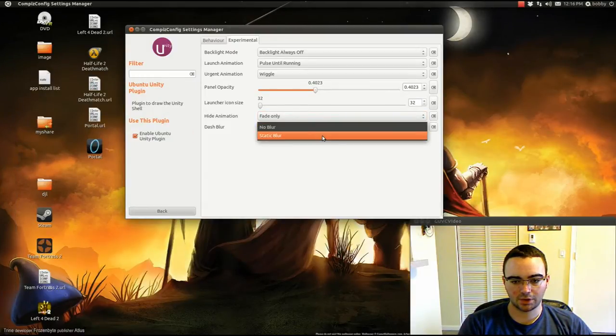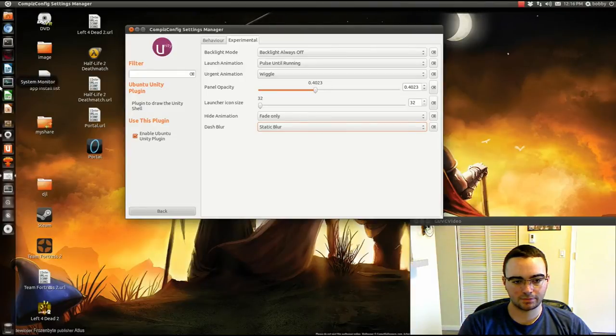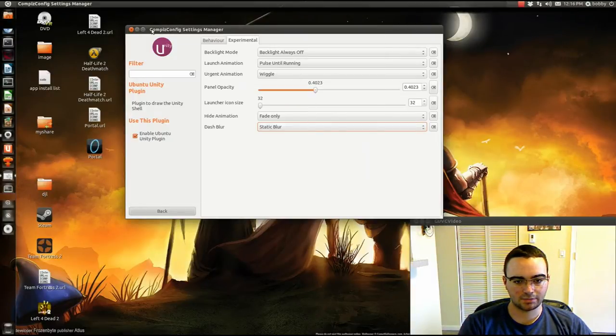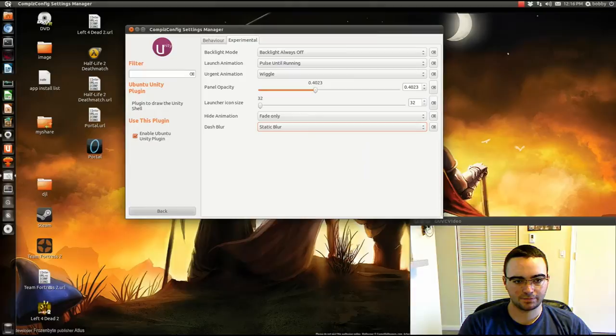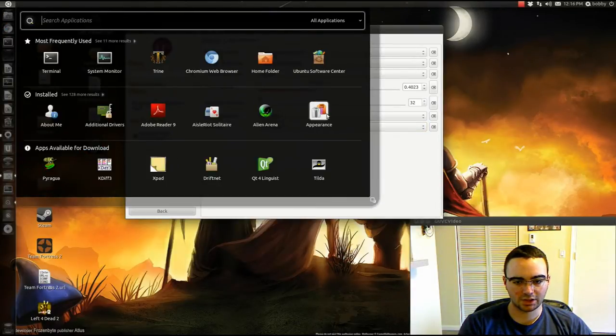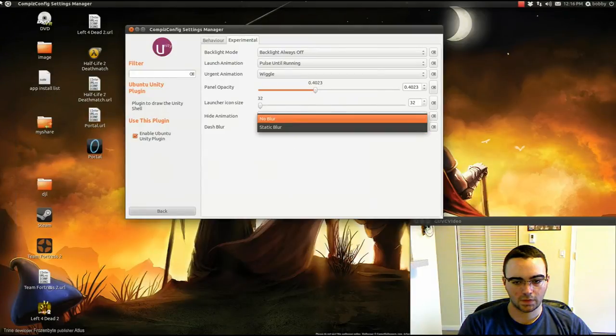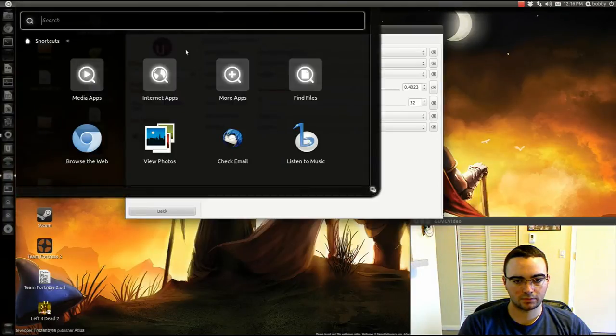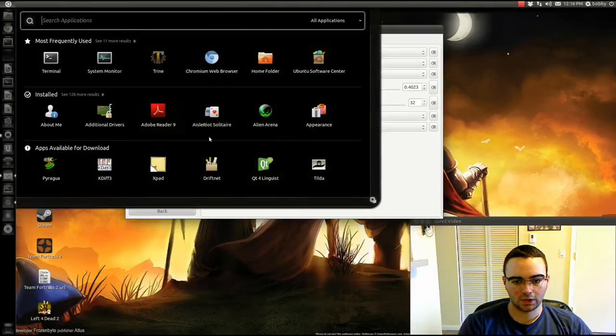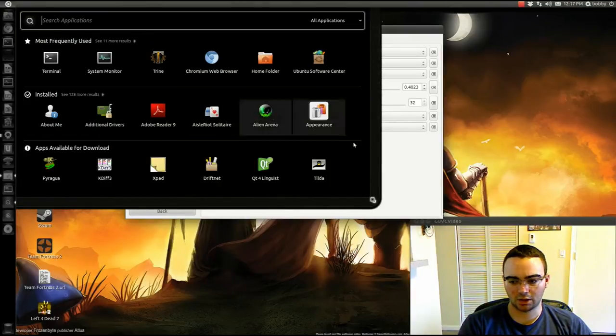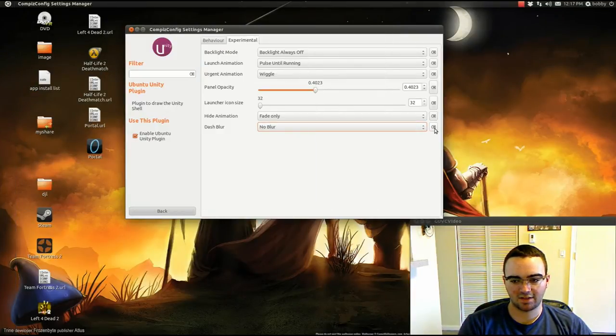Then there's no blur and static blur, which I really don't know what it does. Because static blur looks the same. No blur looks the same. So if you know what this does, leave a comment, because I have no idea what it does.